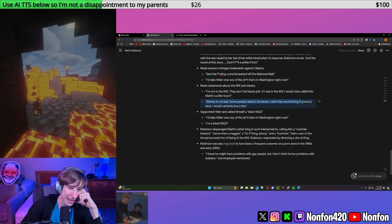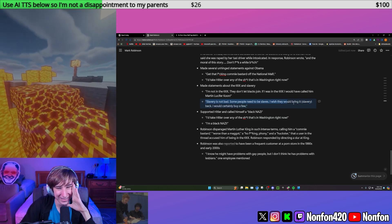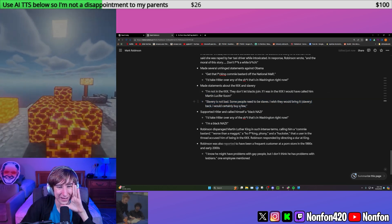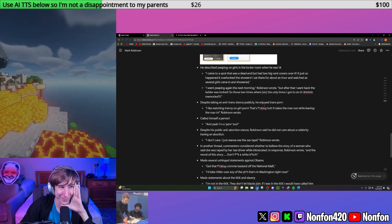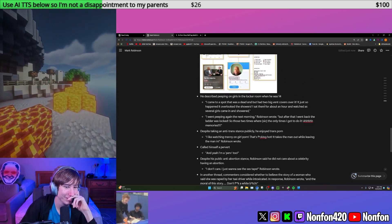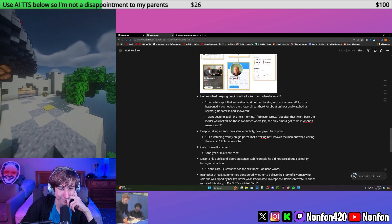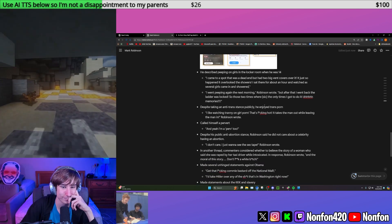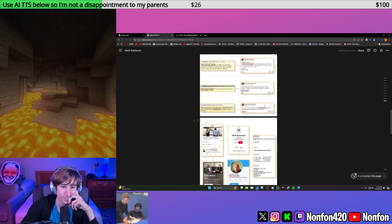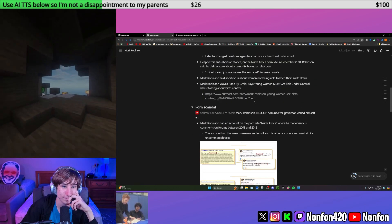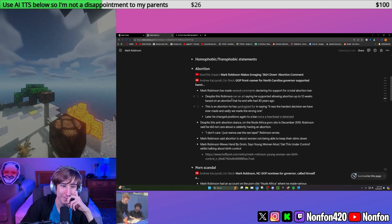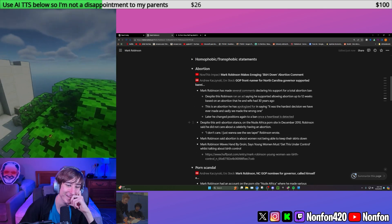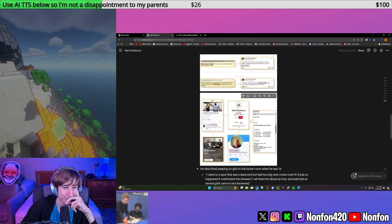Slavery is not bad. Some people need to be slaves. I wish they would bring it, slavery, back. I would certainly buy a few. I think it was crazy how he said, he typed that out. I wish they would bring it back. And then put it in between it and back for emphasis. Slavery. Just so there was no misunderstanding.